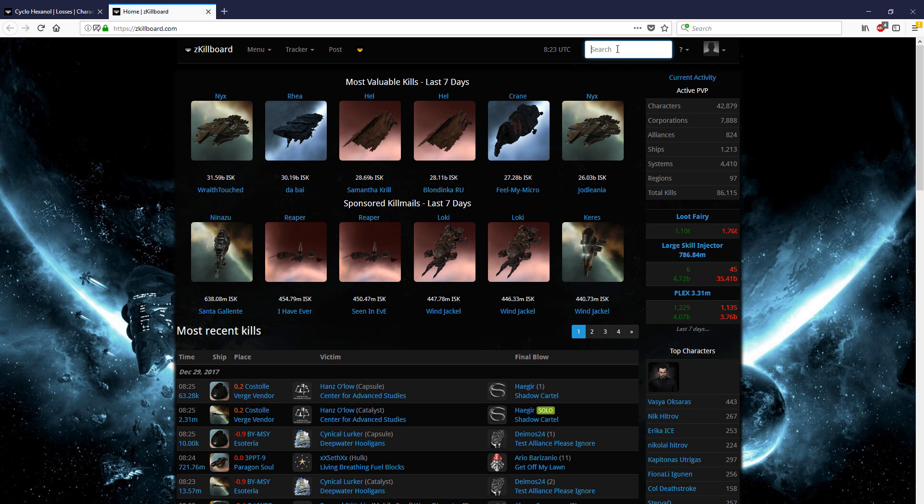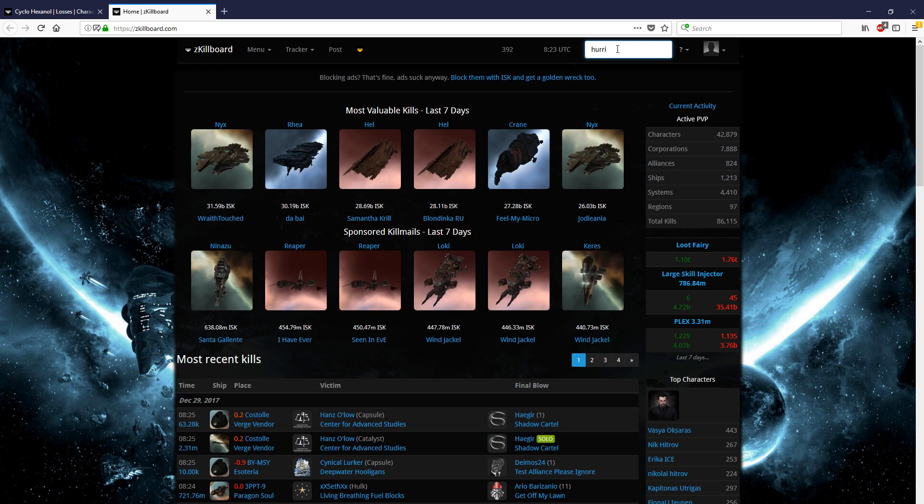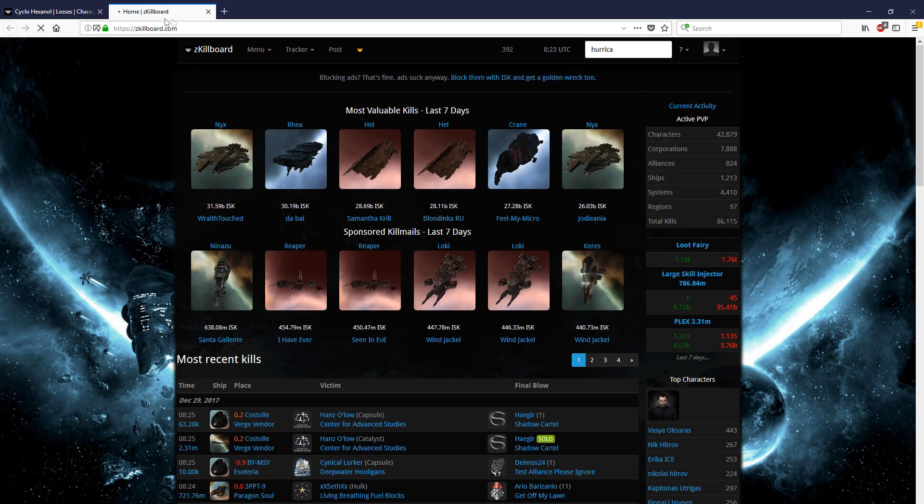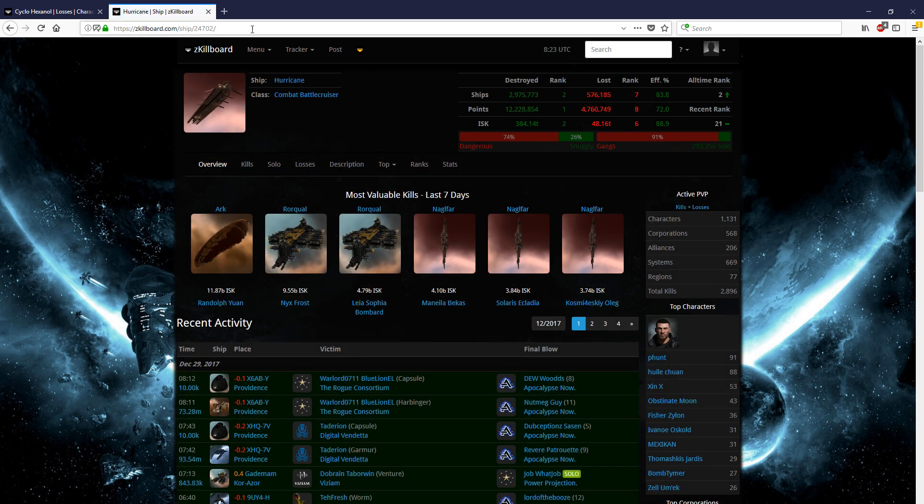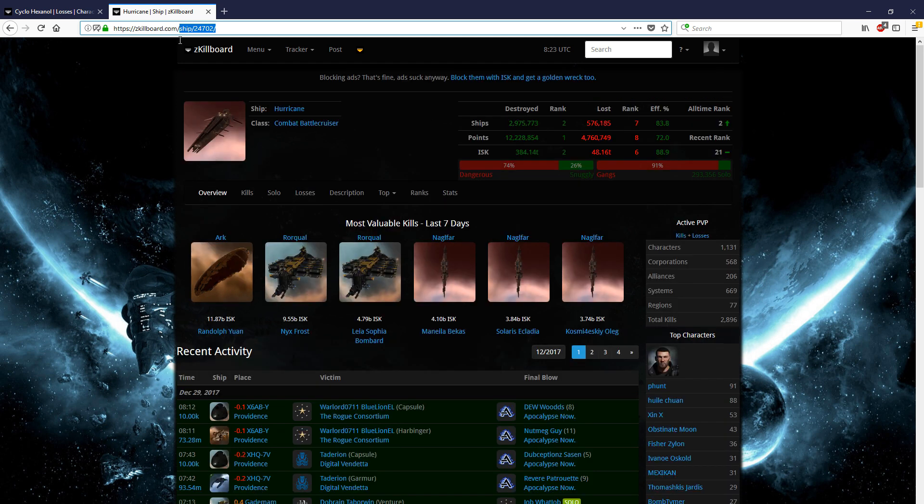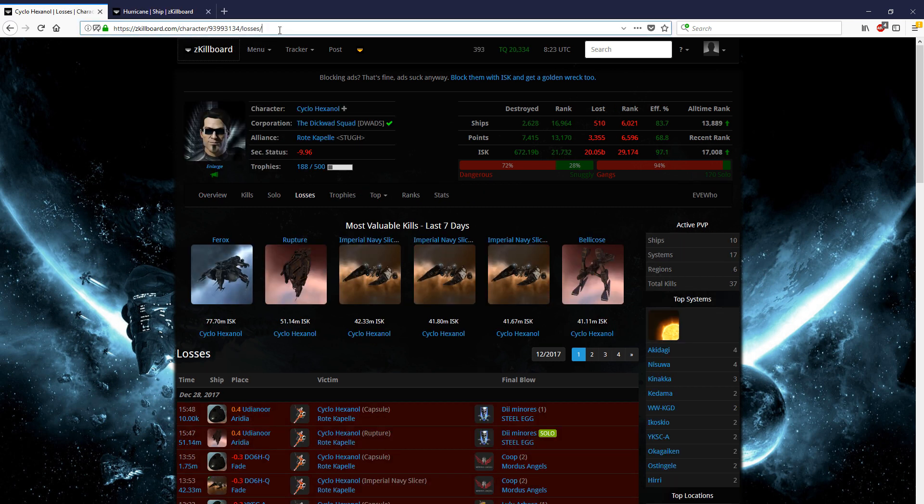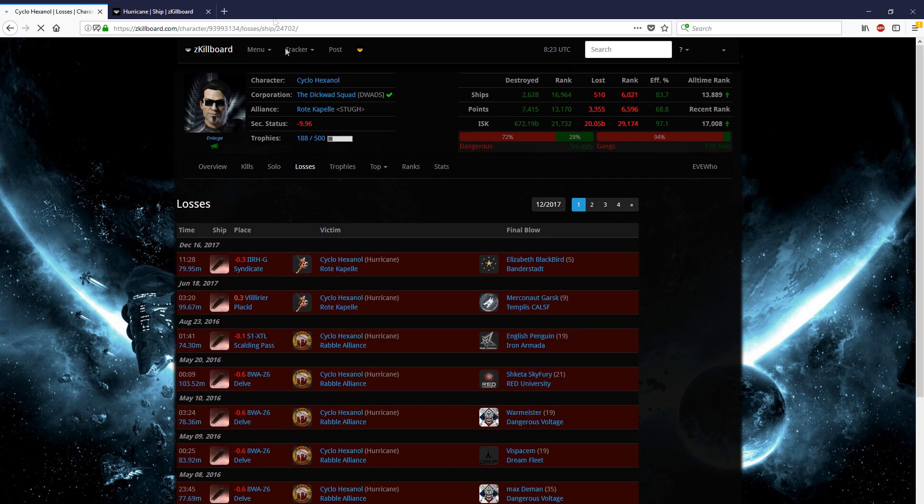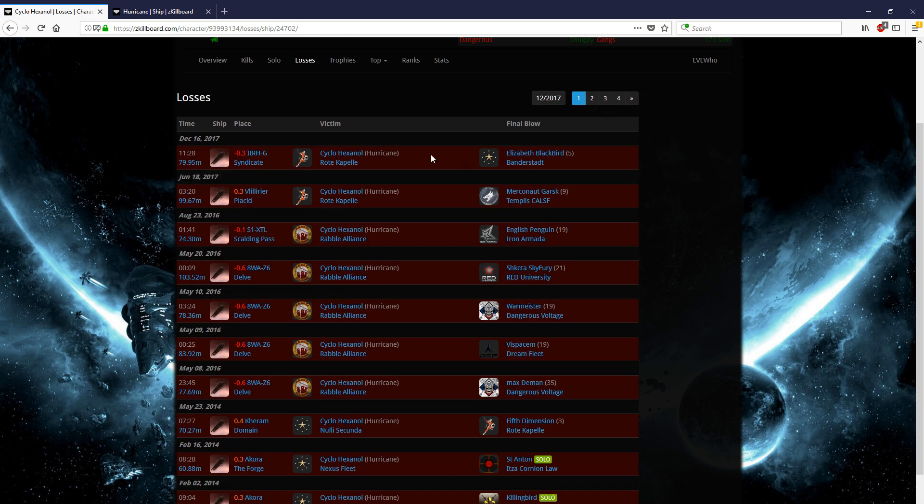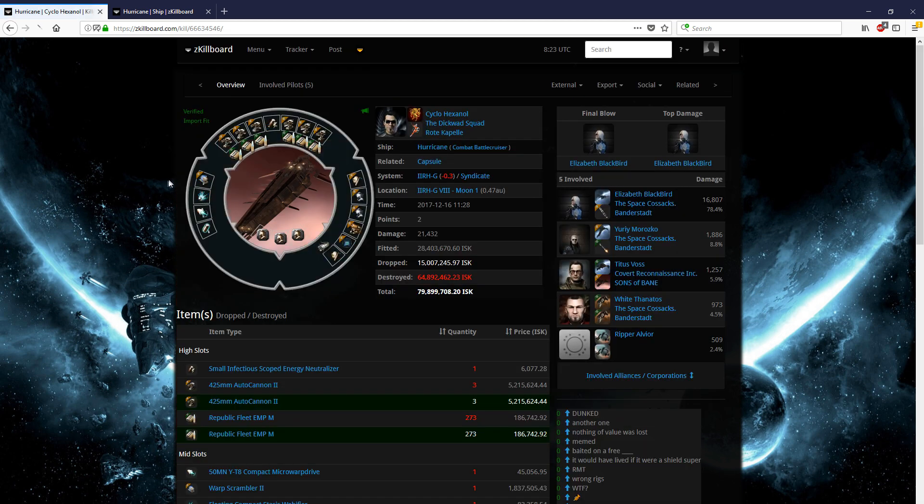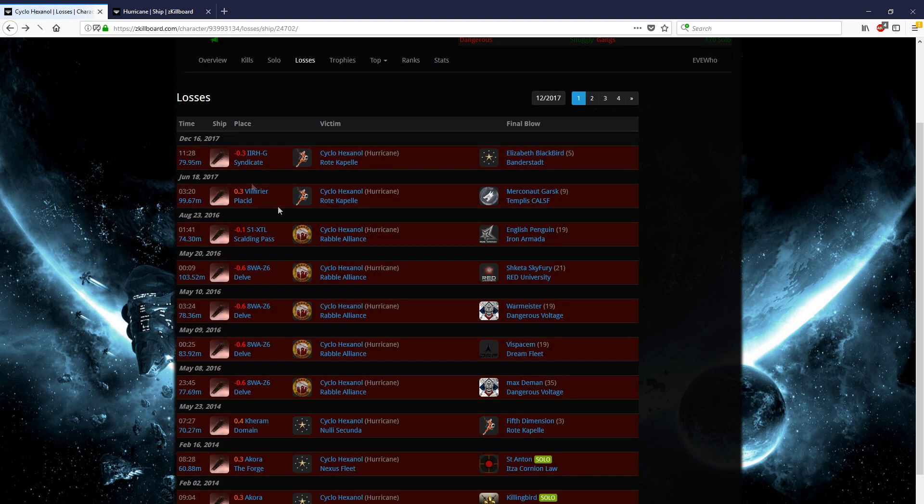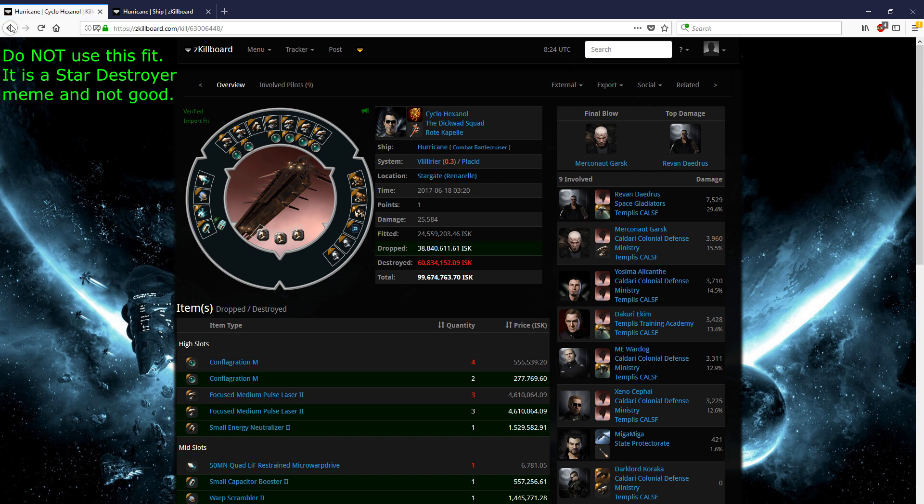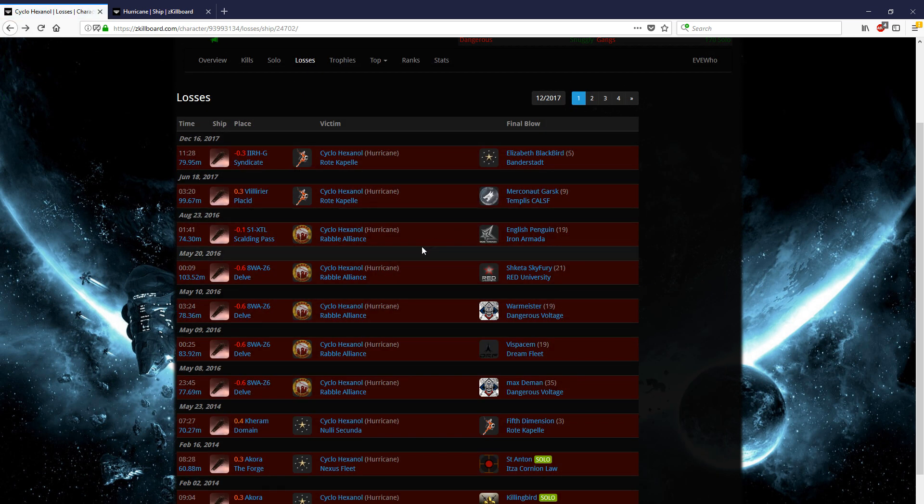We're going to come over here to a new page in Zkillboard, and we're going to search up the hurricane. Click on the hurricane, and you're going to see up here in the URL bar, we're going to have a little tail. Ship, slash, and then a number. That number actually tells us the ship identity within the game. We're going to copy that little tail right there, bring it over here, and at the end of this search bar, put the tail on there. Now we'll just see all of Cyclohexanol's hurricane losses, which is going to be a pretty quick way to gather the intel that we need on what his likely fits are.